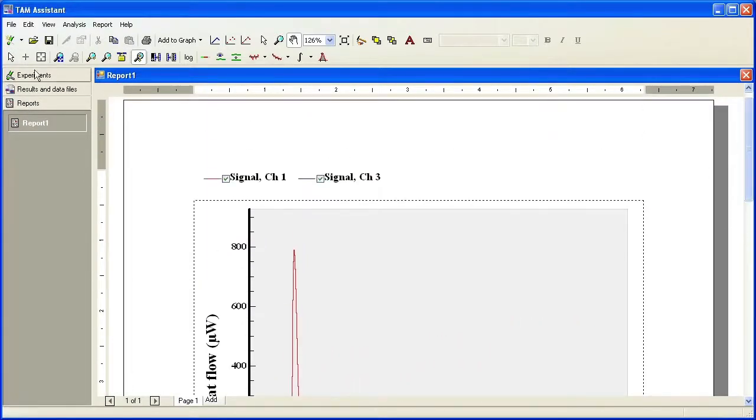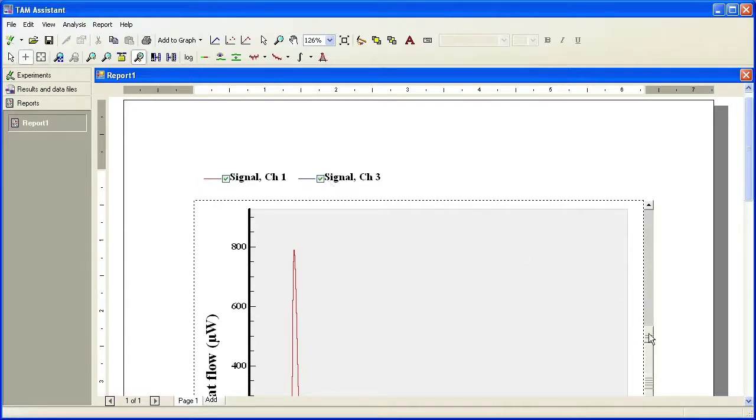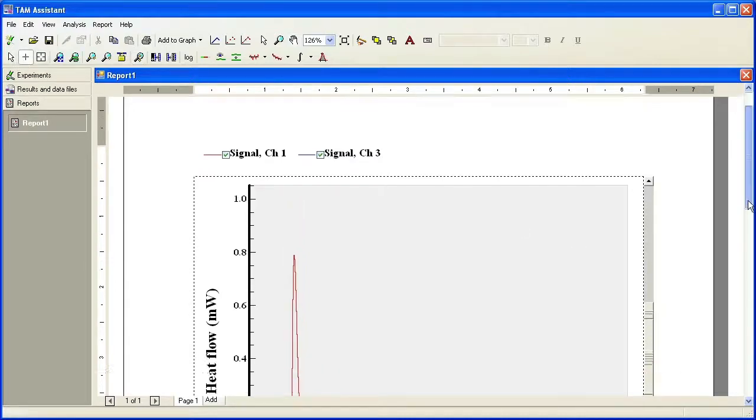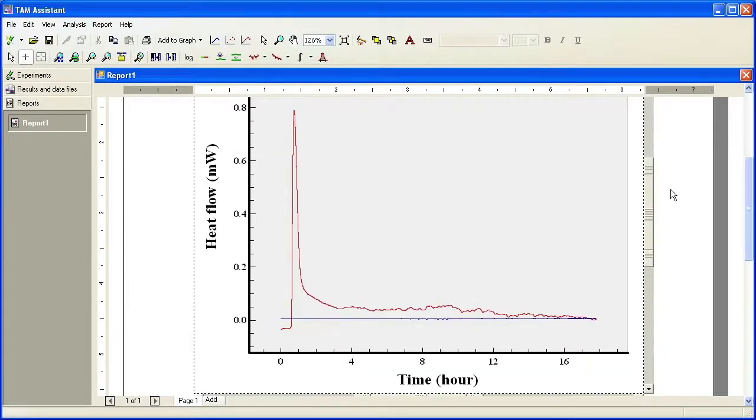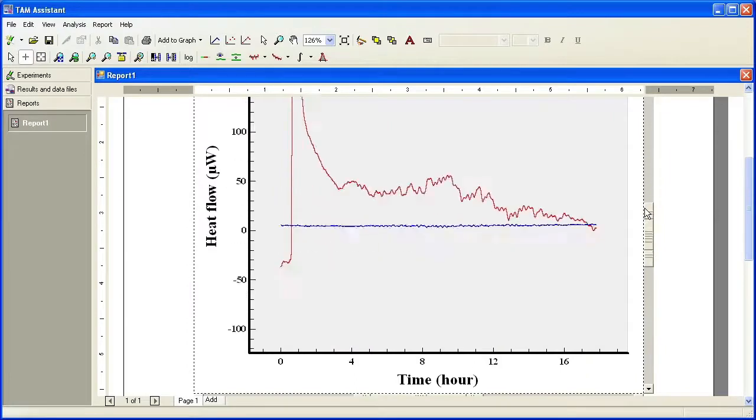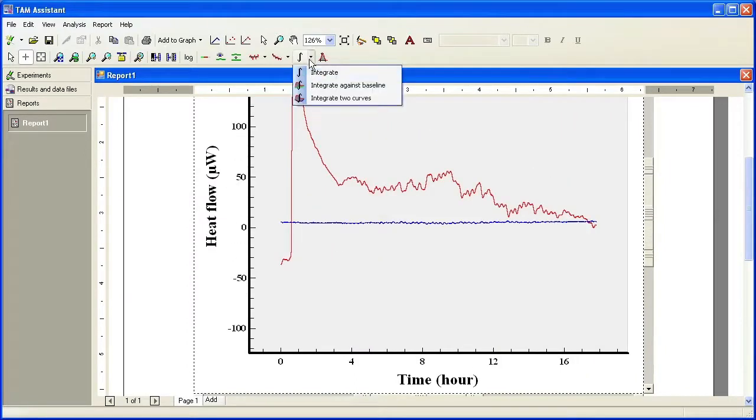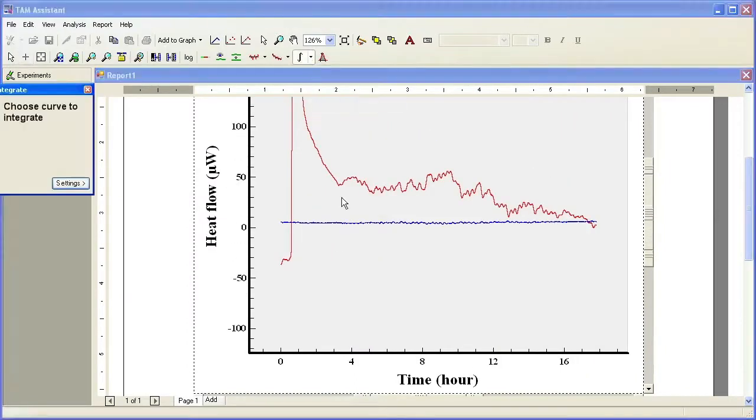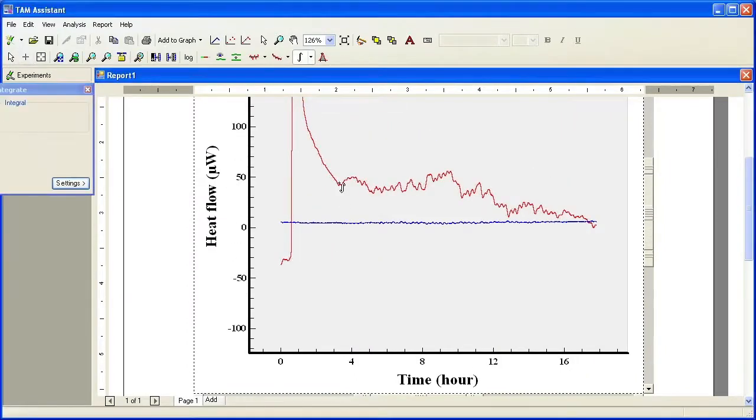So now you can utilize the zoom mode and you'll be able to zoom in on the plot. Here, let me drag down. You can zoom in on the plot. You can perform integrations or you can perform fits.